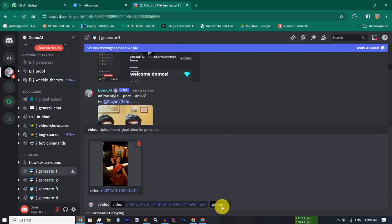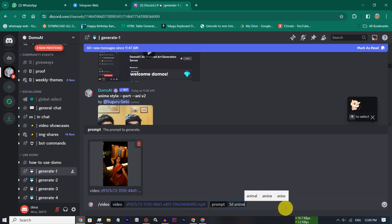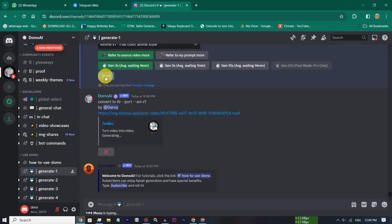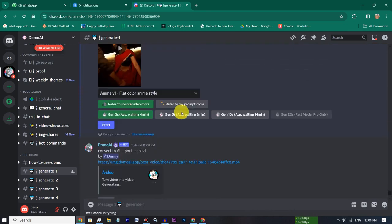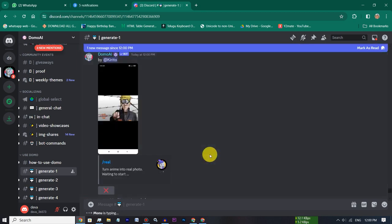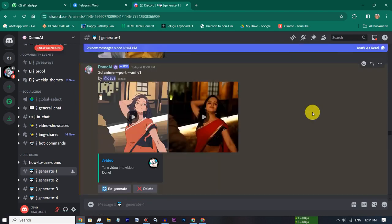Click the prompt and type the 3D animation. Click the type and enter the video. Click the start button and click the time and type the time.